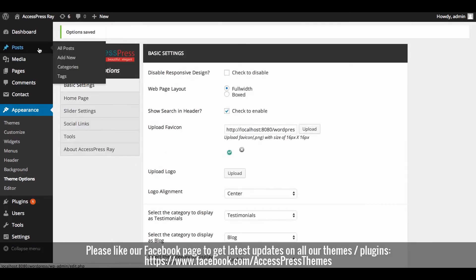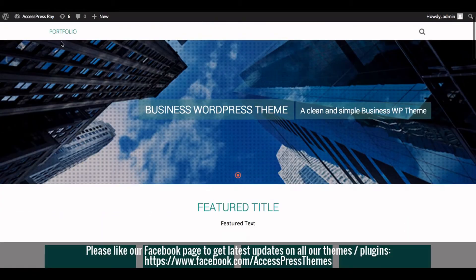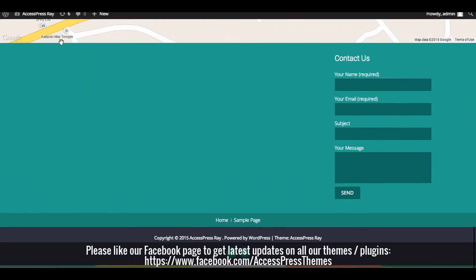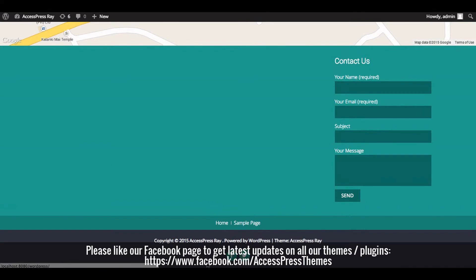Now go to your website and check out your Social Links in the Footer area. So this is how you add Social Links in AccessPress theme.